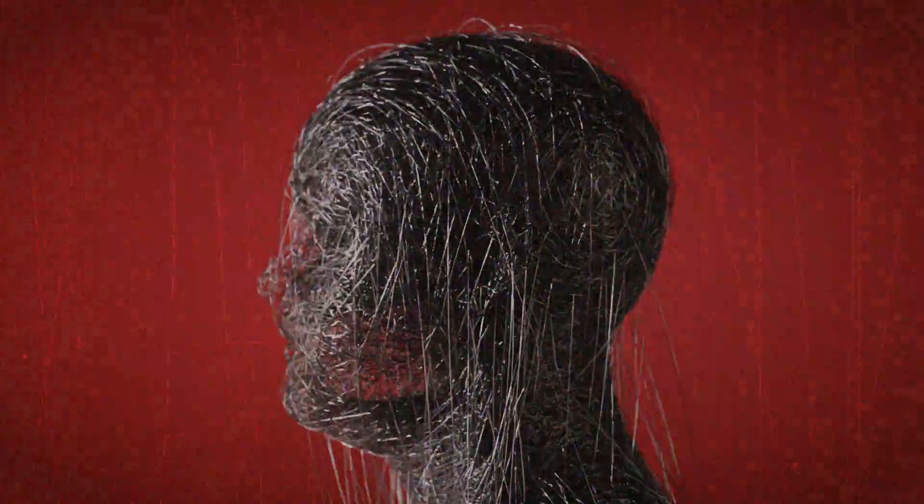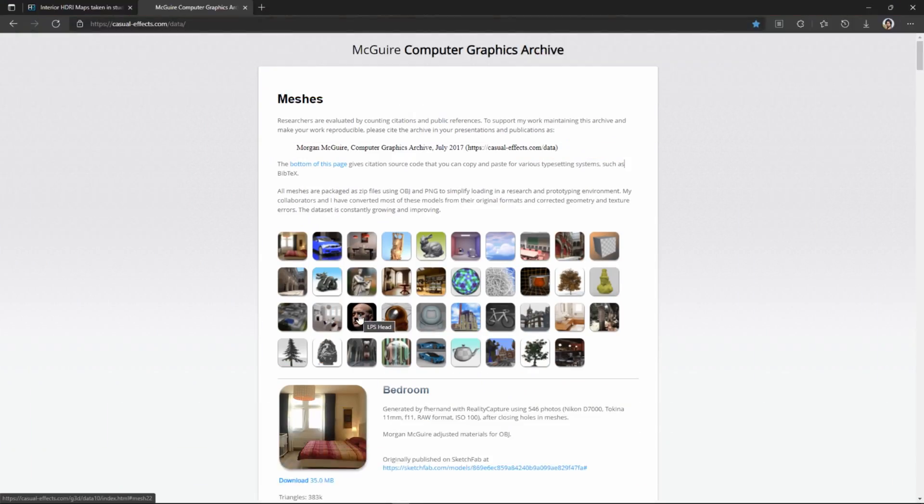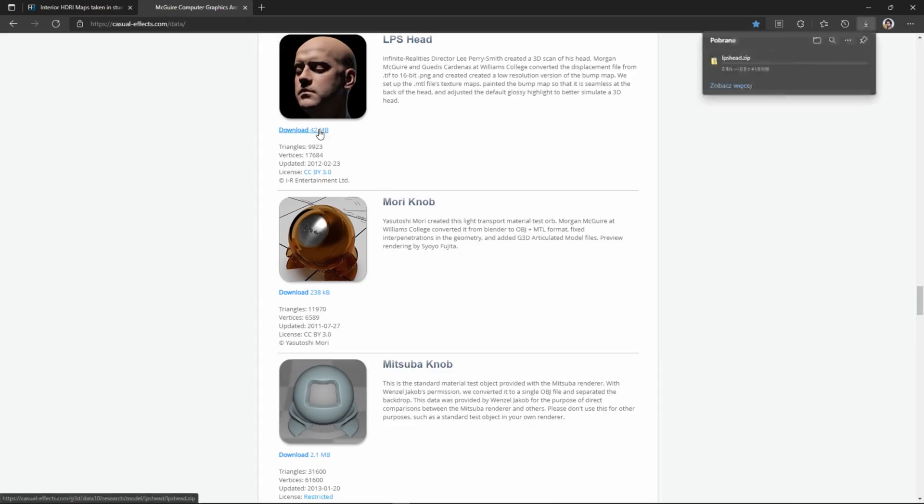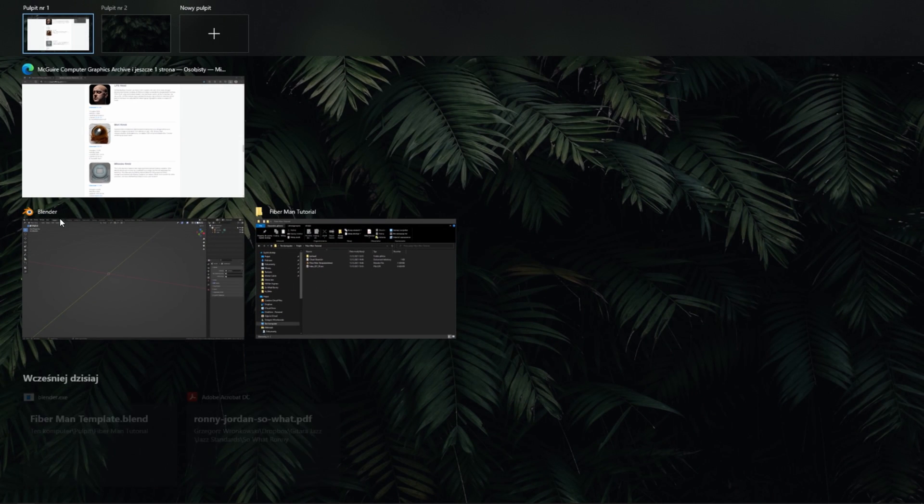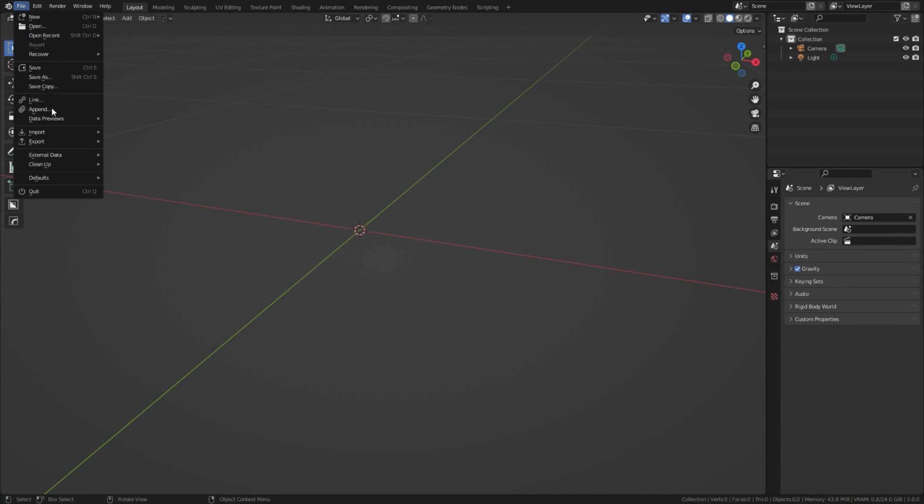In this tutorial, you will learn how to create Fiberman's head in Blender 3.0. Open your web browser and find some free model of the human head. Download it. Import it into Blender.